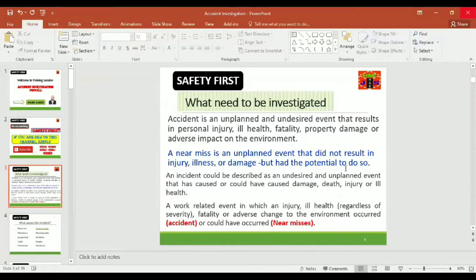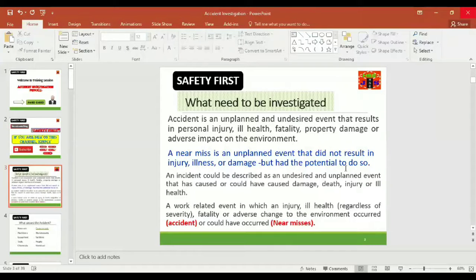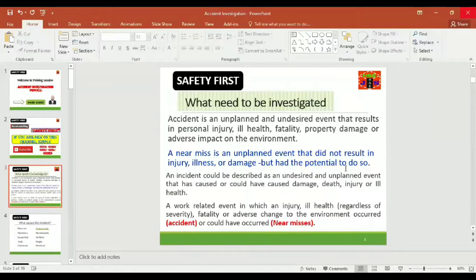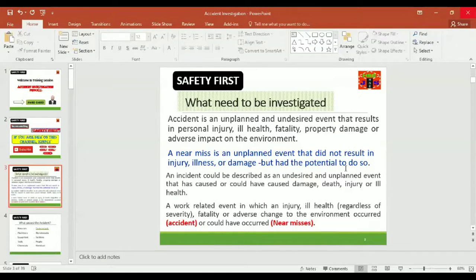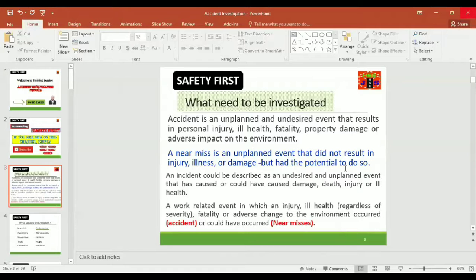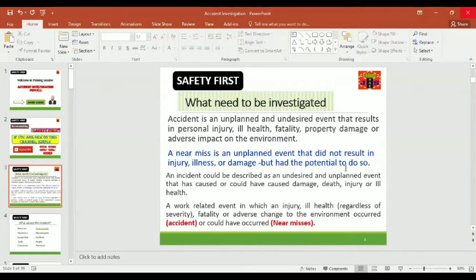A near miss is an unplanned event too that didn't result in an injury, illness, or damage but had the potential to do so. Let us see what is incident. An incident could be described as an undesired and unplanned event that has caused or could have caused damage, death, injury, or ill health.